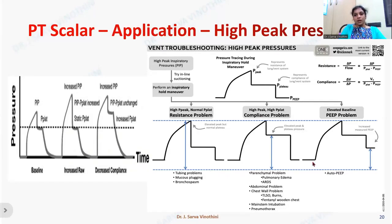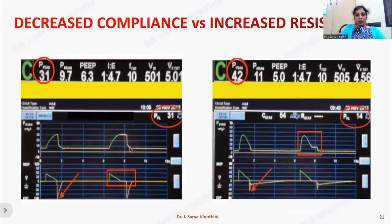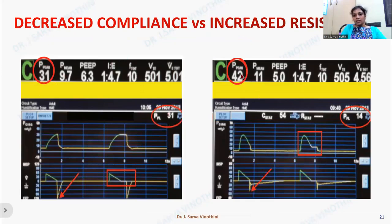An elevated baseline could also be due to auto-PEEP, so look for auto-PEEP if all other causes are normal. For example, if peak pressure is 42 and plateau is 14, the plateau is normal but the difference is large — suggesting the increased peak airway pressure is mainly because of increased airway resistance. Conversely, if peak and plateau are both high with almost zero difference, the issue is decreased compliance.